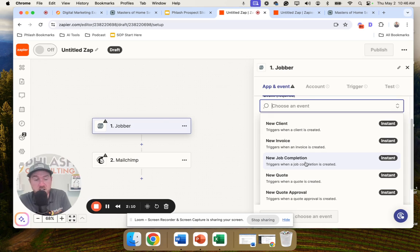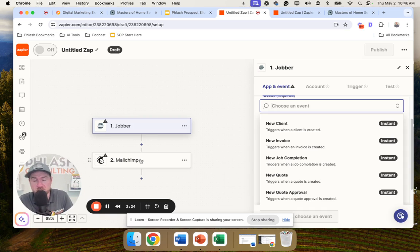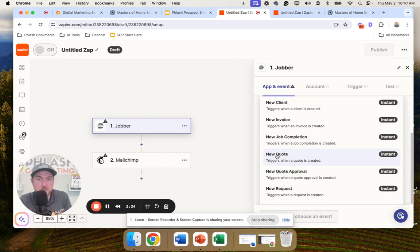You can also connect other platforms — when a job is completed, you can trigger something else. A simple one: a job is completed, it goes to Mailchimp and sends an email thanking them and asking for a review, or asking for a referral, which is even more impactful. 'Hey, thanks for selecting us — if you know anyone else, here's a $50 coupon you can forward to them.' A very simple way to get a referral.